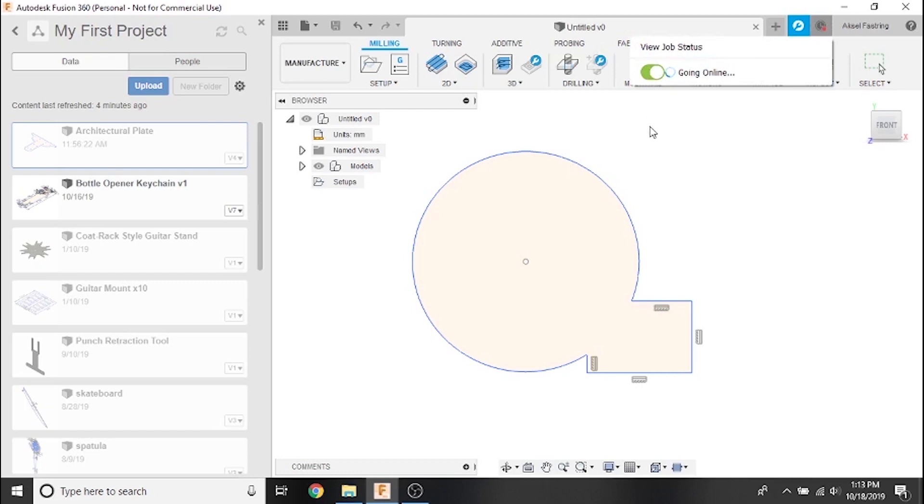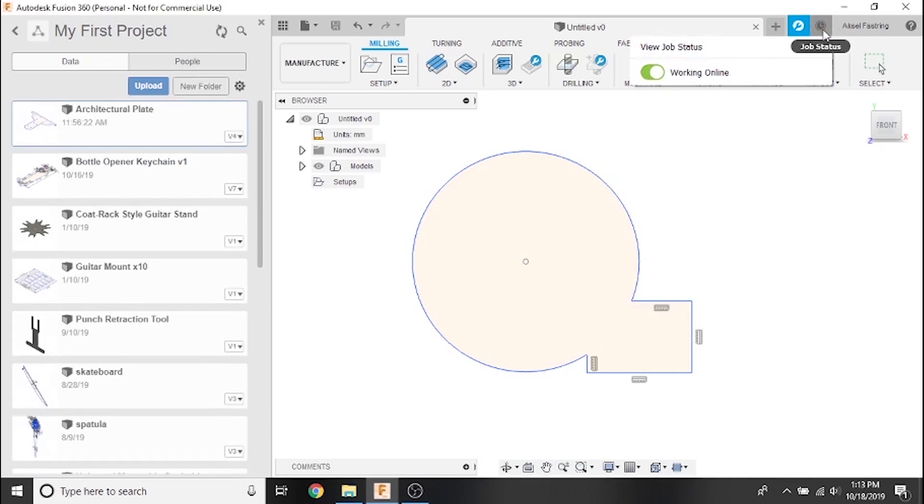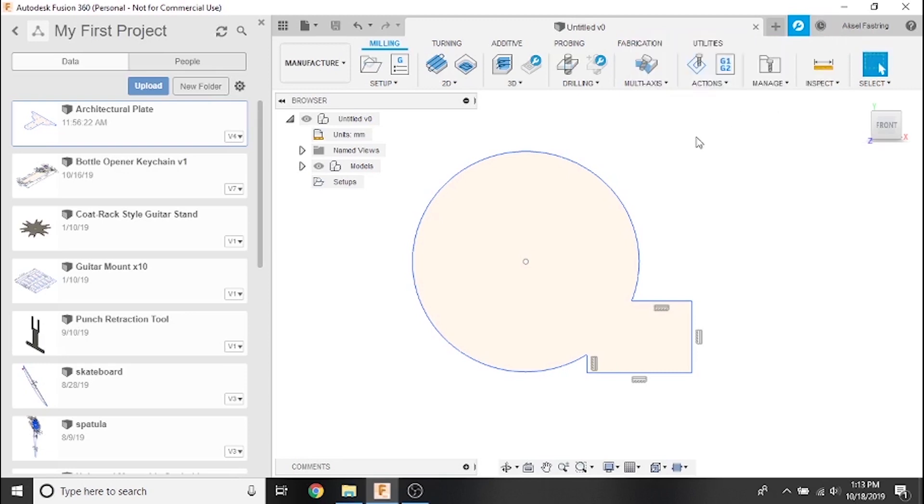The final thing we're going to cover is exporting a completed CAD project as a DXF file. There are several reasons to do this. Some common ones include importing it into a different CAD CAM software, sending it via email to a friend or colleague, or uploading it to a file sharing website like fire share.